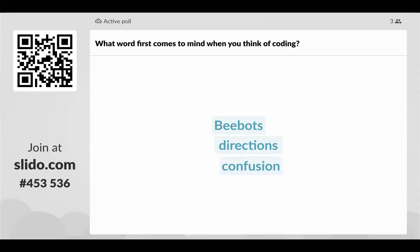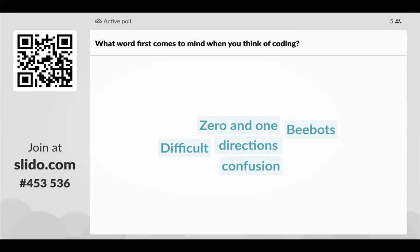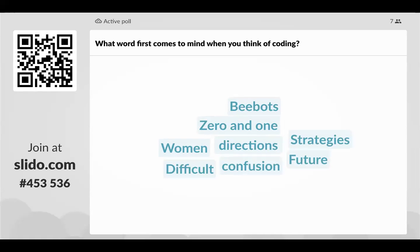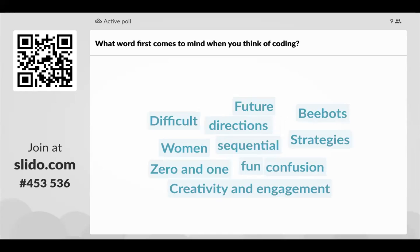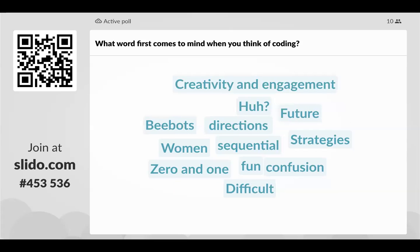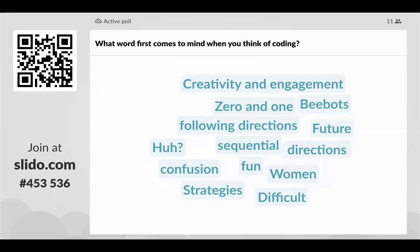Definitely confusion, especially if you've never done it before. Directions — that's a great one. Coding is all about giving directions to a computer. Zero and one — we're actually going to talk about that tonight. Creativity, engagement. I love that someone included engagement, because as a teacher and technology specialist, I don't think I've ever seen my students as engaged as when they were coding. They love coding, and once we realize how easy it can be, it's not so scary anymore.